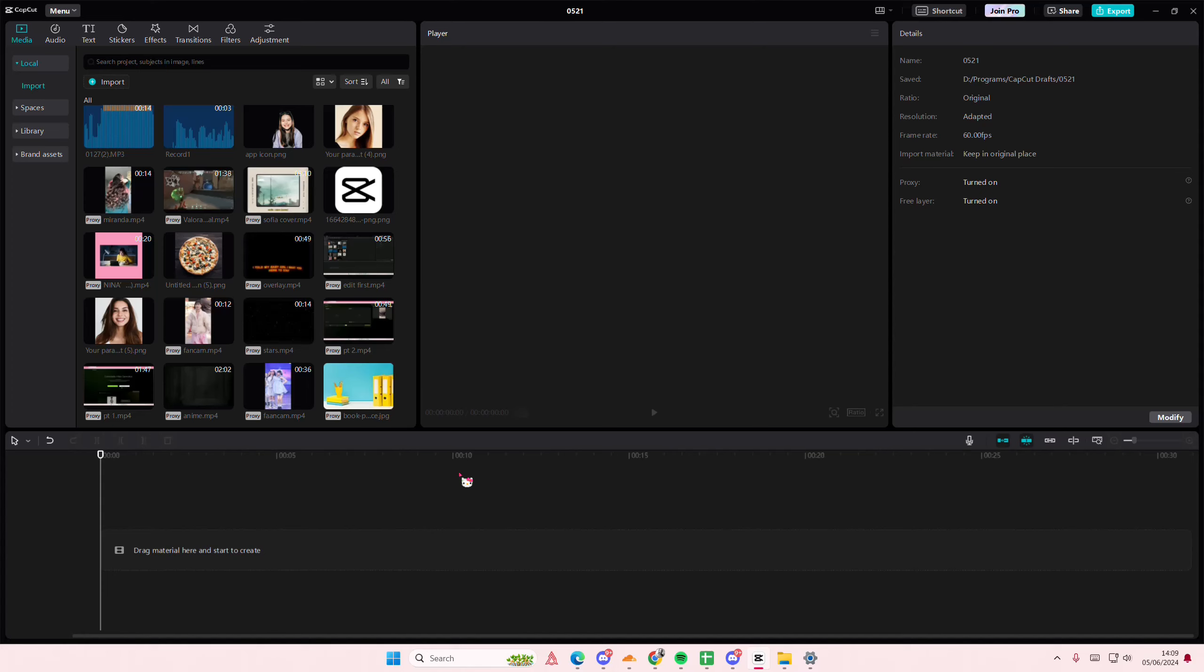Side note, you cannot do this once you've added the images, unfortunately. You can only do it before.